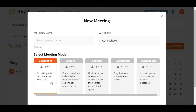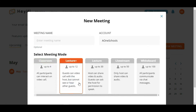The first meeting mode is the Classroom mode, where all participants can interact on video call with the host. Next is the Lecture Plus mode, where guests can video call with the host but they cannot see or hear other guests.